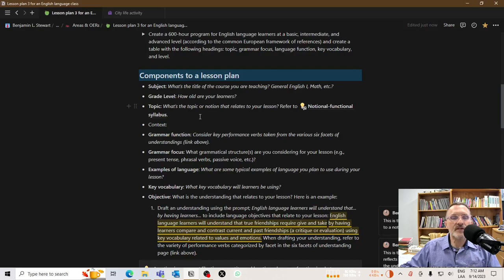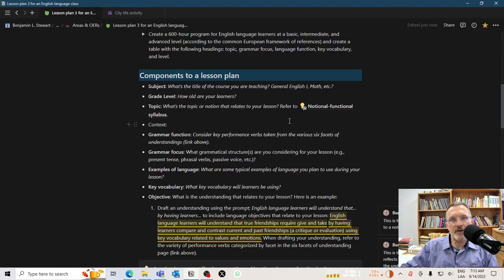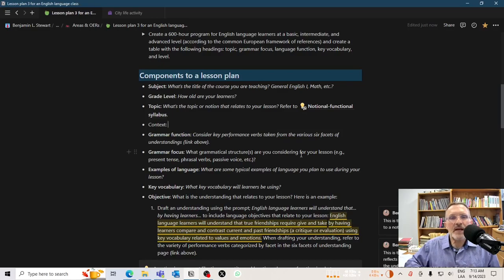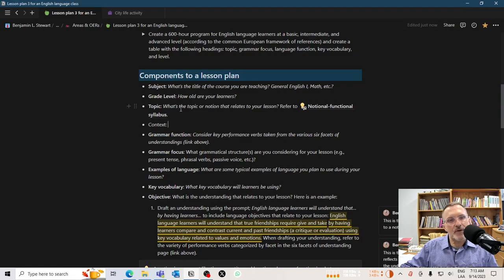For example, the topic might be friendship, places, or sports. If you're used to using course books, they often have the topic presented on the first page of the unit or lesson, depending on how it's broken down in the scope and sequence. The topic is the non-linguistic idea that provides context and related vocabulary to help learners navigate the communication intended. You might benefit by looking at a notional functional syllabus to get ideas about what the topic will be for your class.